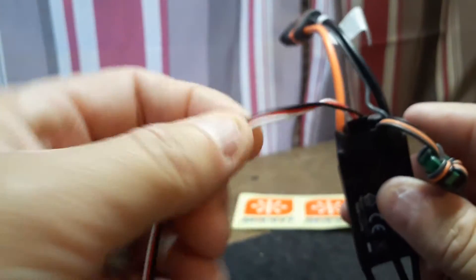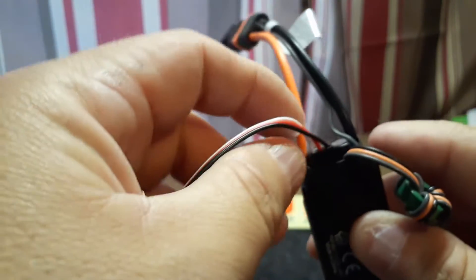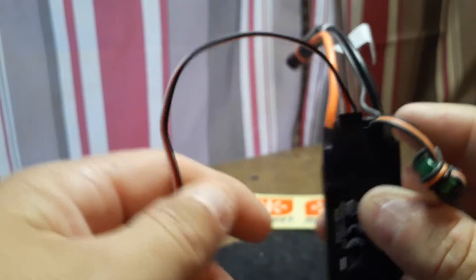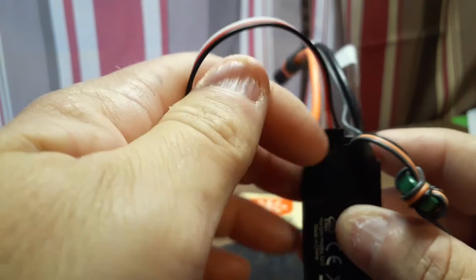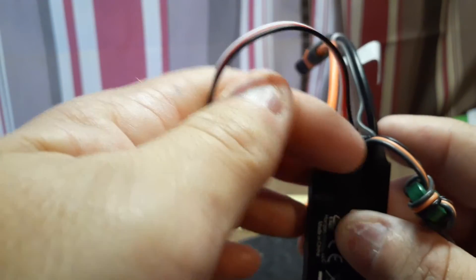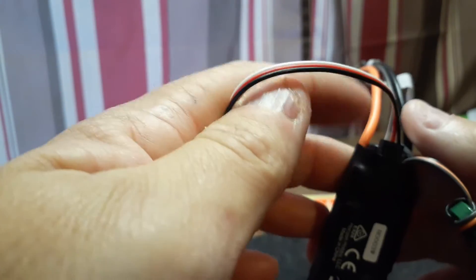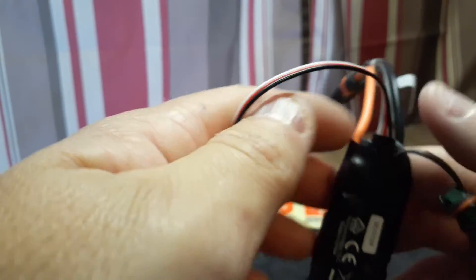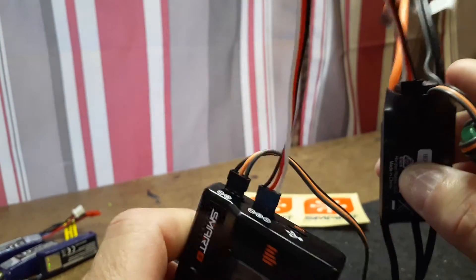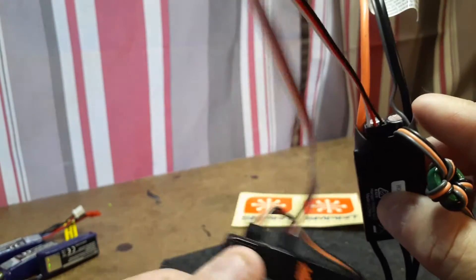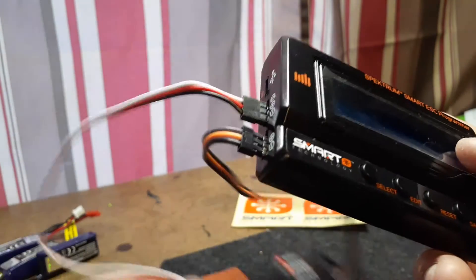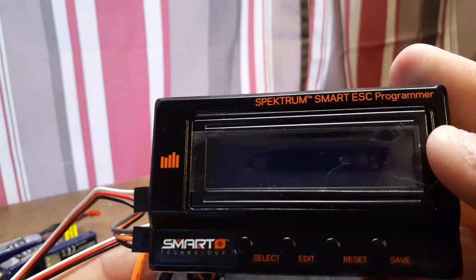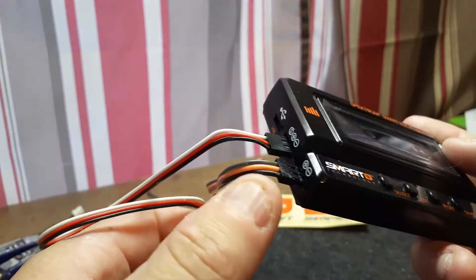They give you this servo lead and you just plug it in. Black goes to the black side, white to the red side. I guess it matters, I didn't try it the other way. But anyway, you can plug these leads in whether you have it in the plane or not.